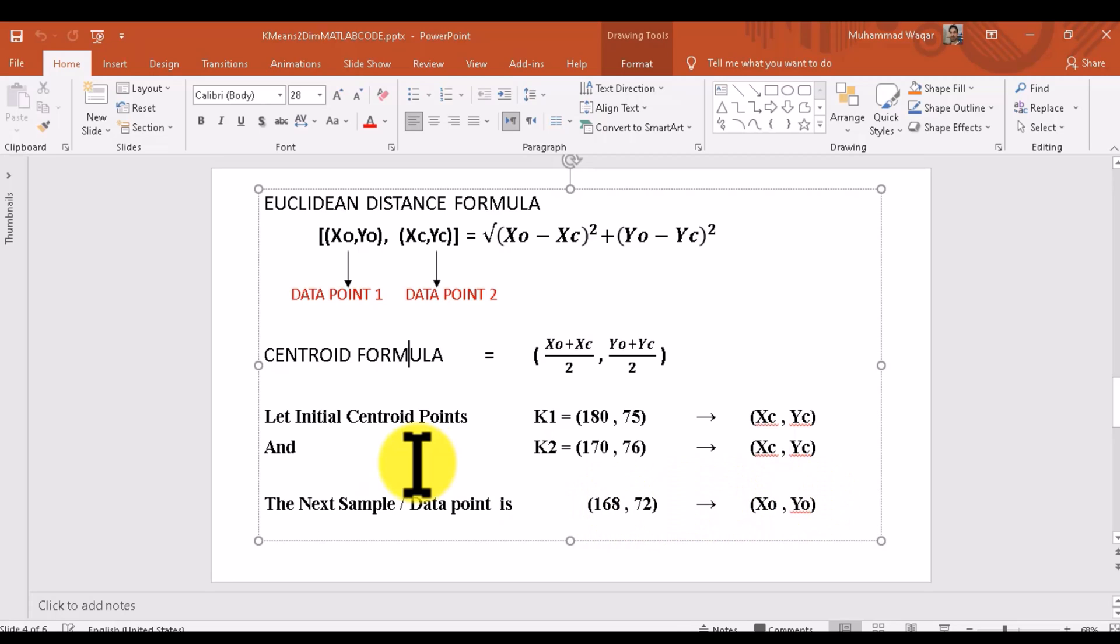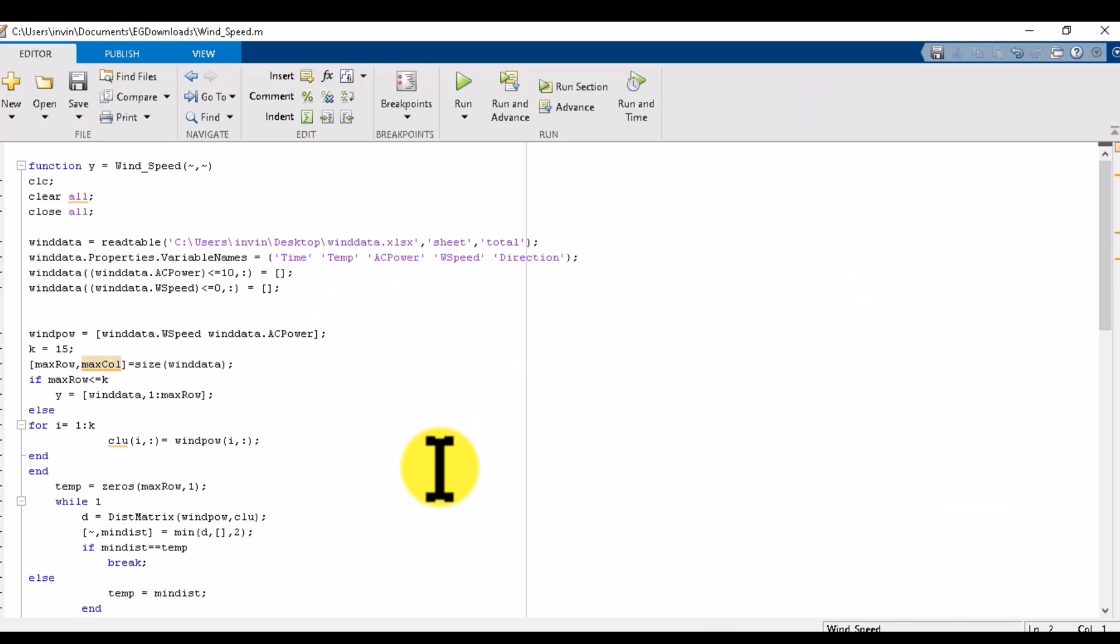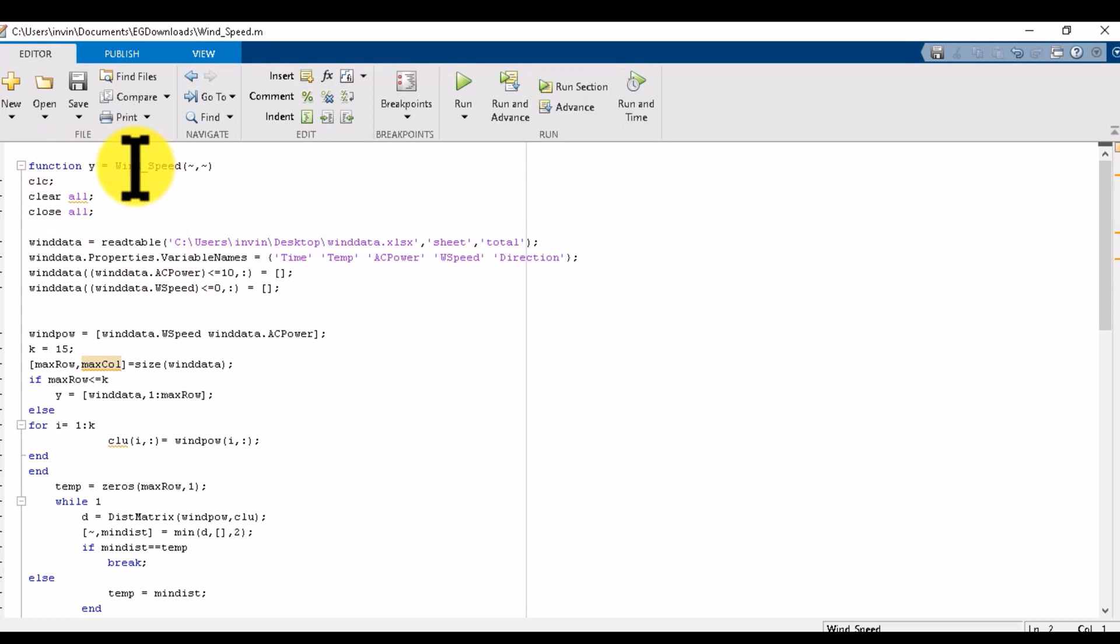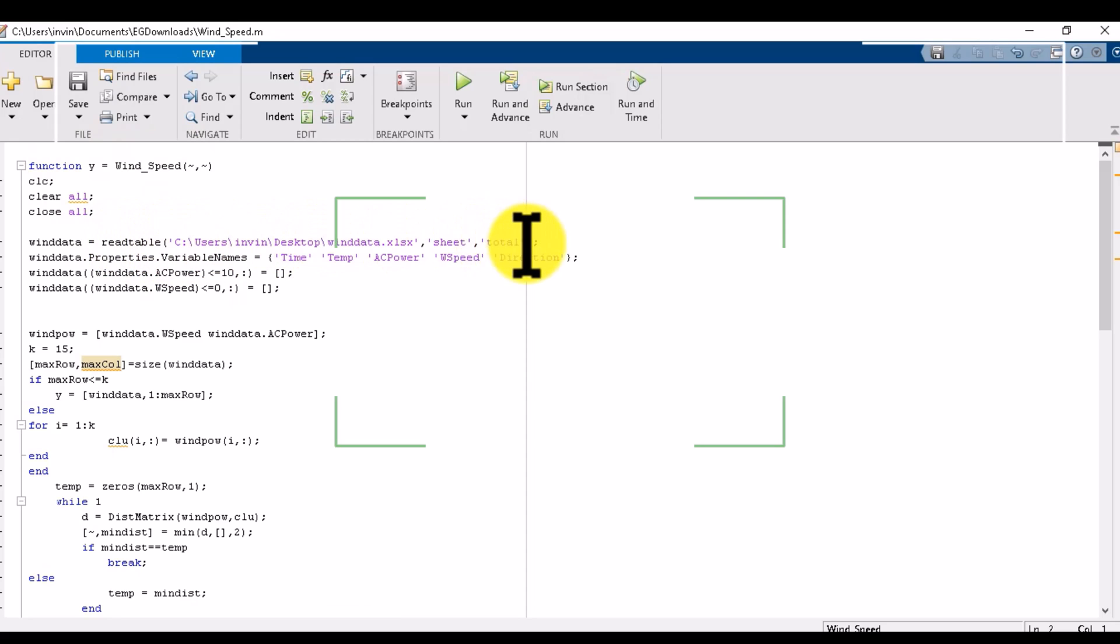K-means initially gives the centroid points for every cluster, then it updates the centroids and moves data into similar clusters. This is my function declaration reading my table.